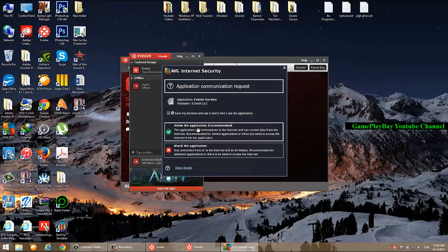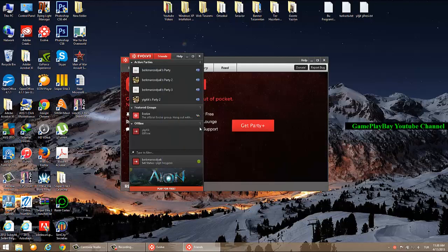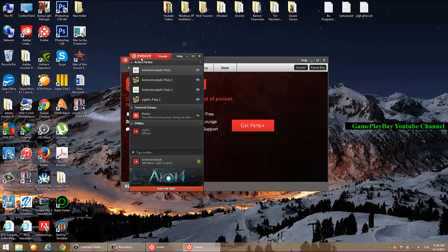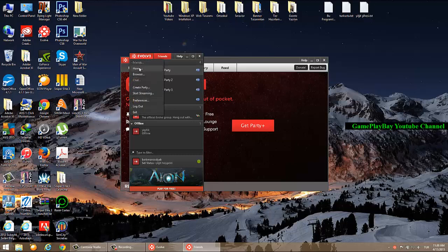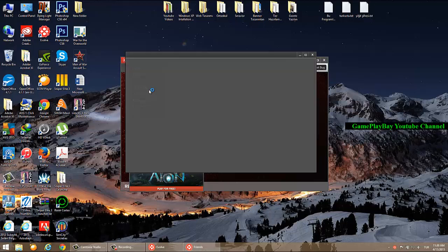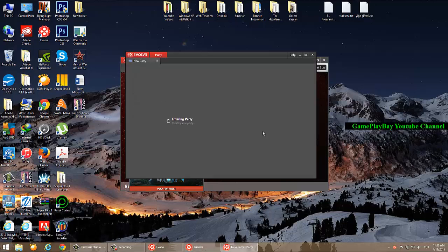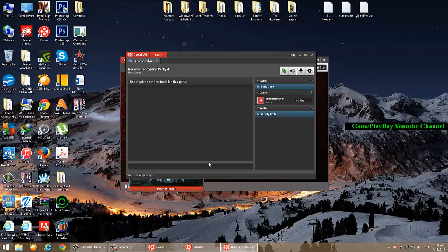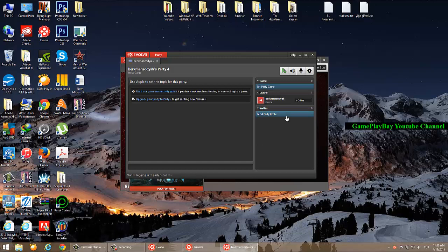Click Allow again. If you create a party in Evolve, as you can see, you are connected.